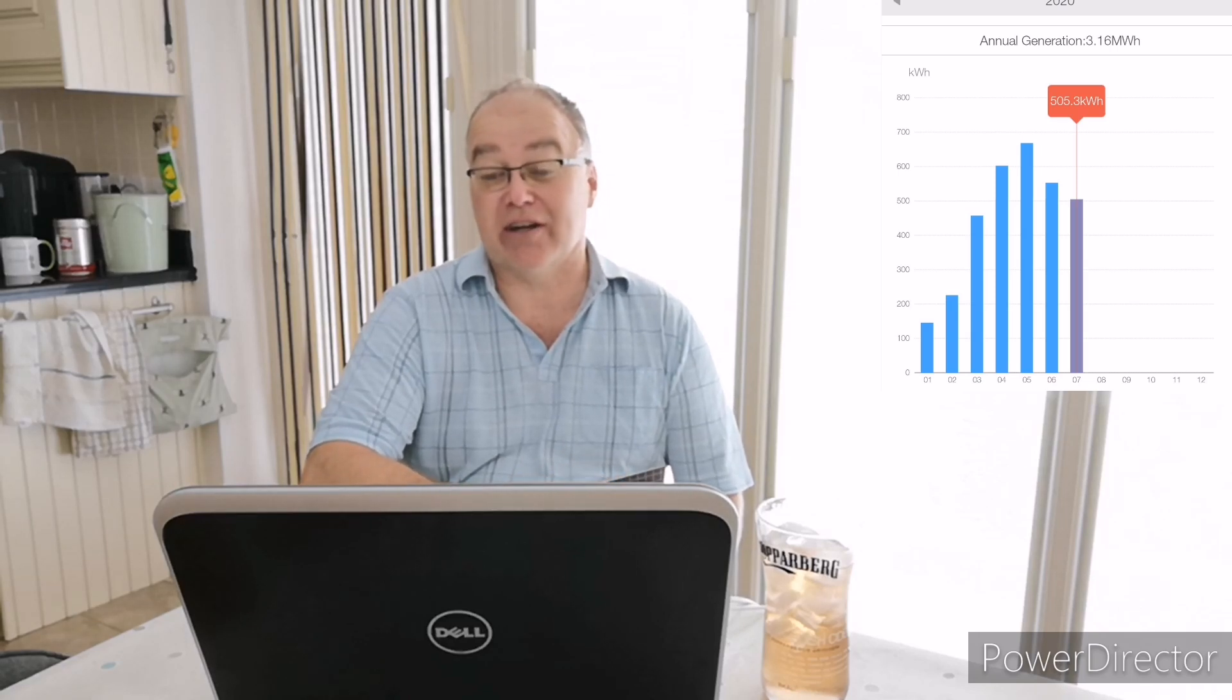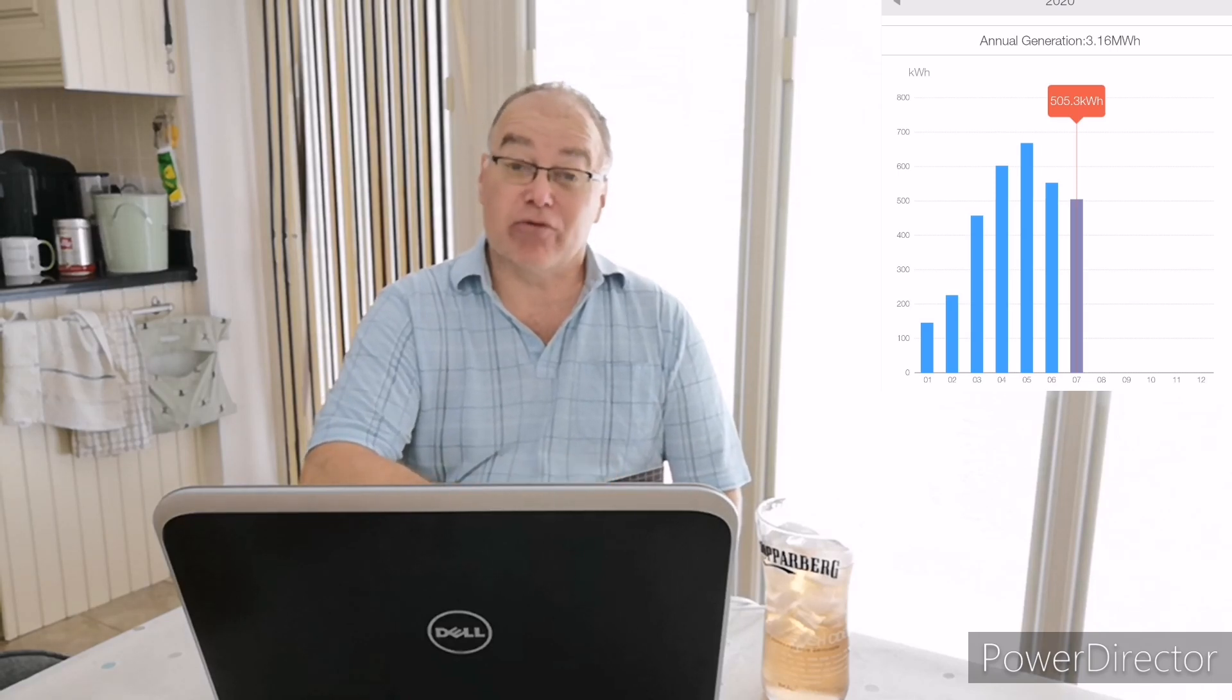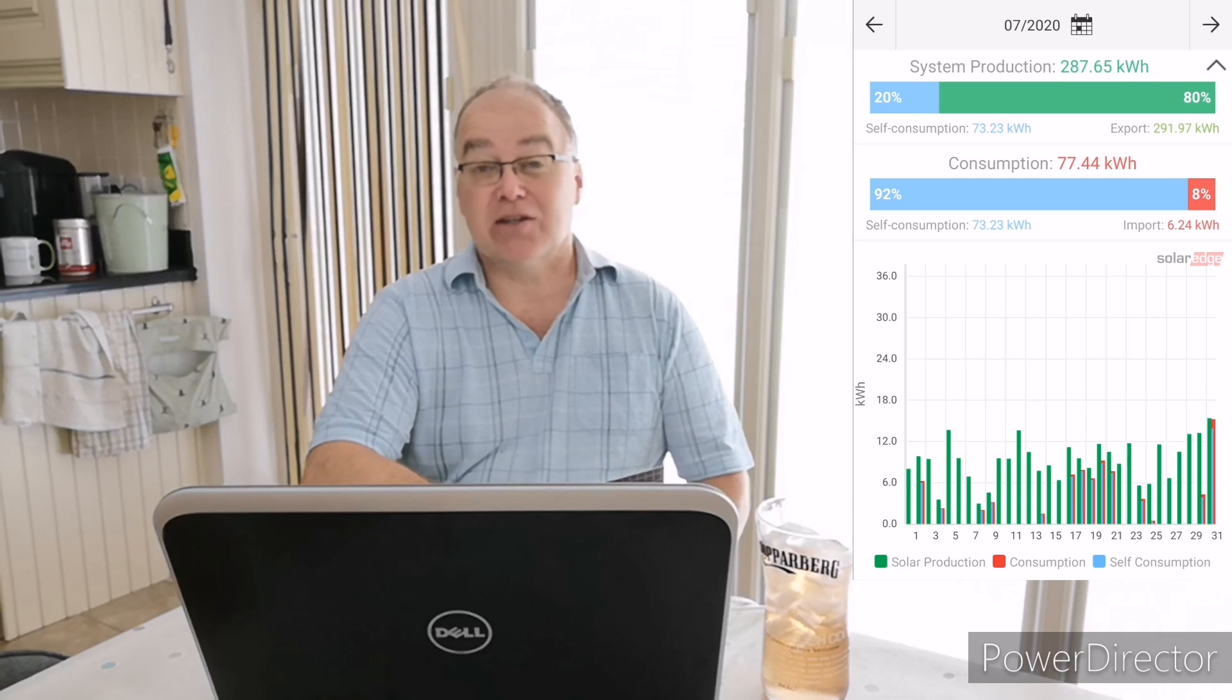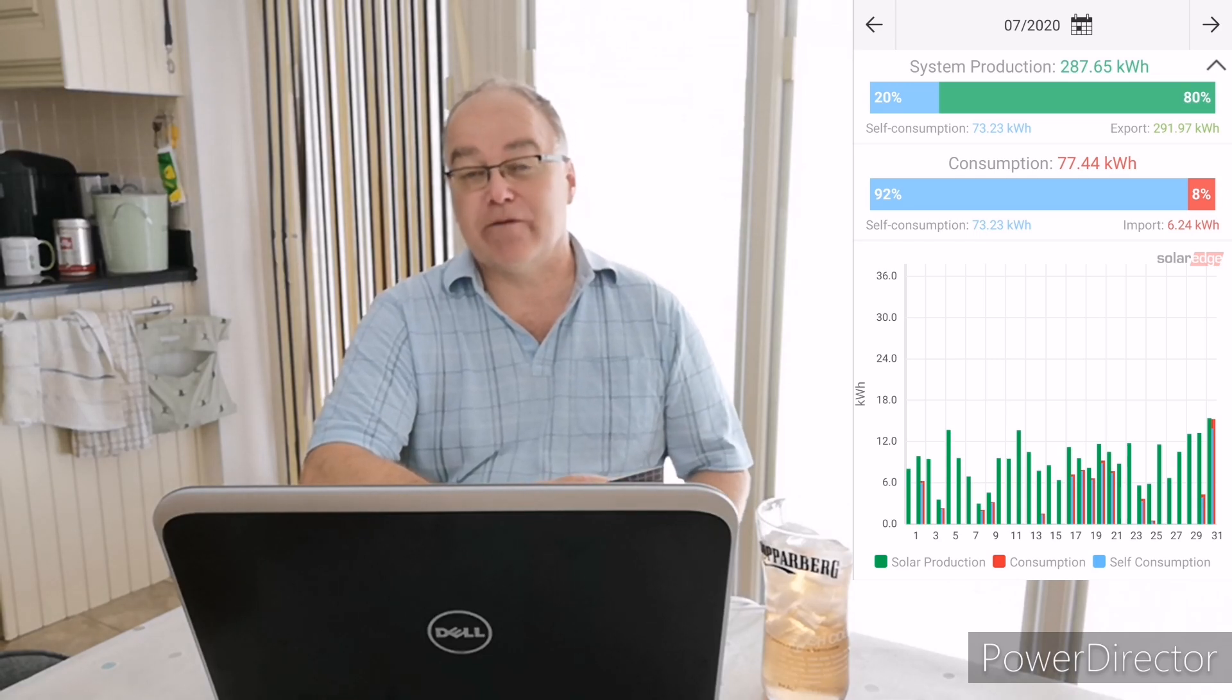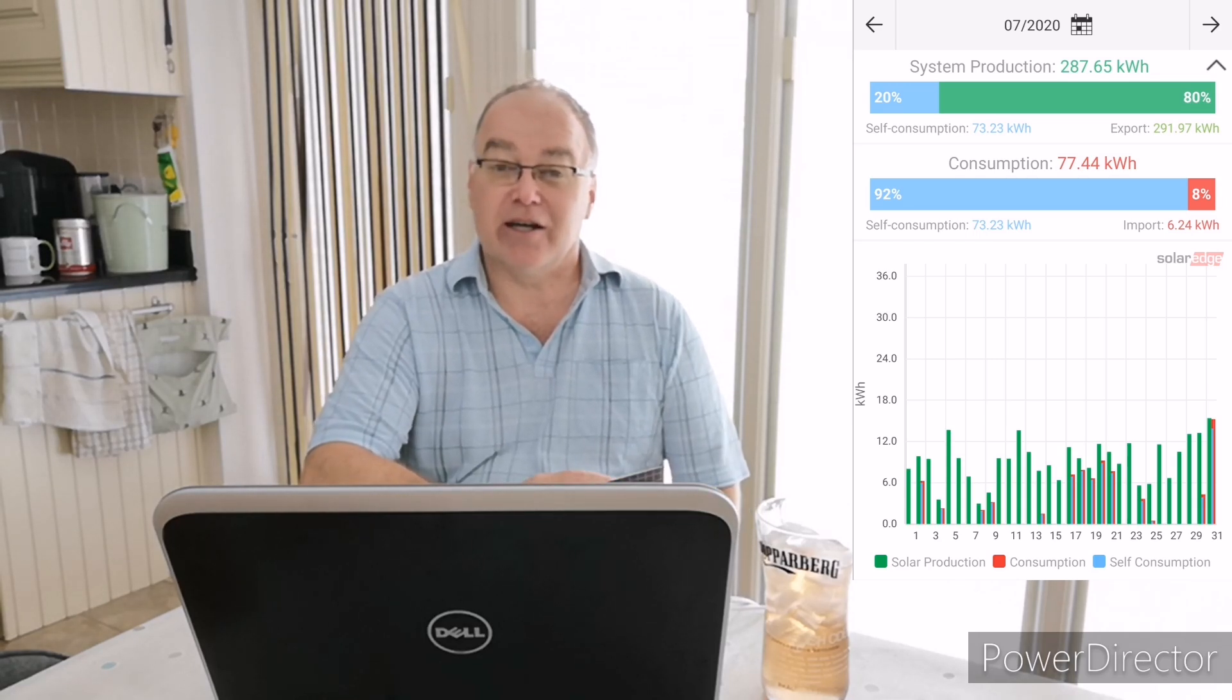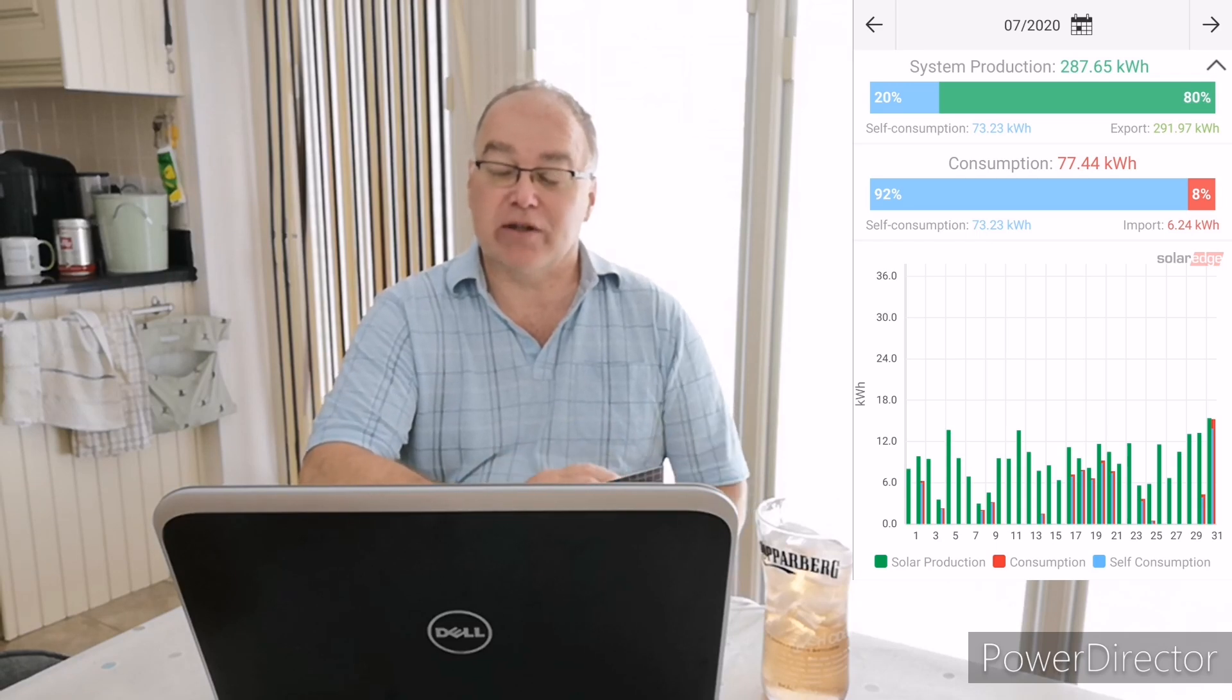On my SolarEdge array, the 2.4 kilowatts of solar panels, that generated 287 kilowatt hours. So pretty much we're in the high 50 to 60 percent during the summer months variation between the two arrays.